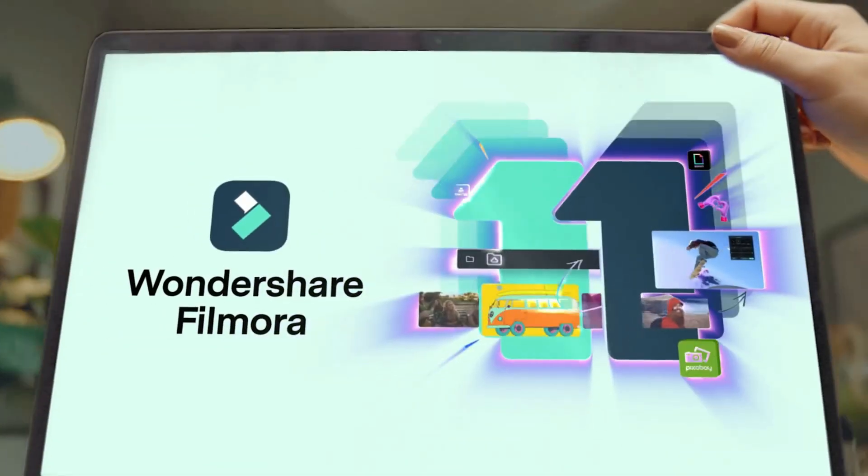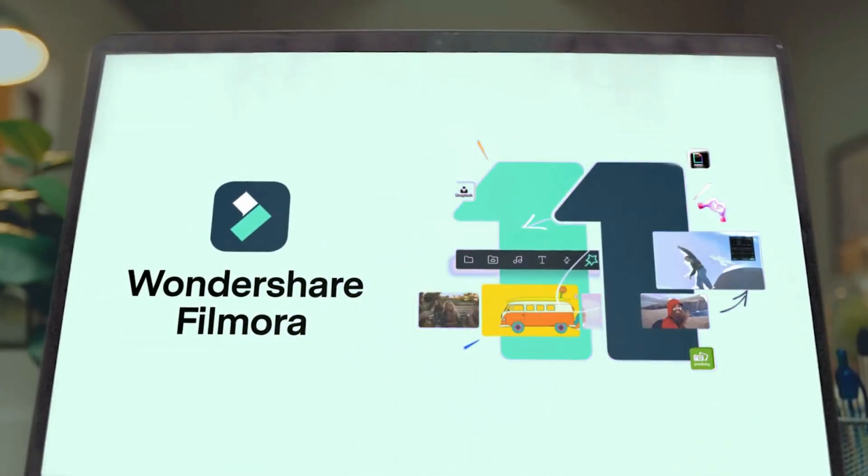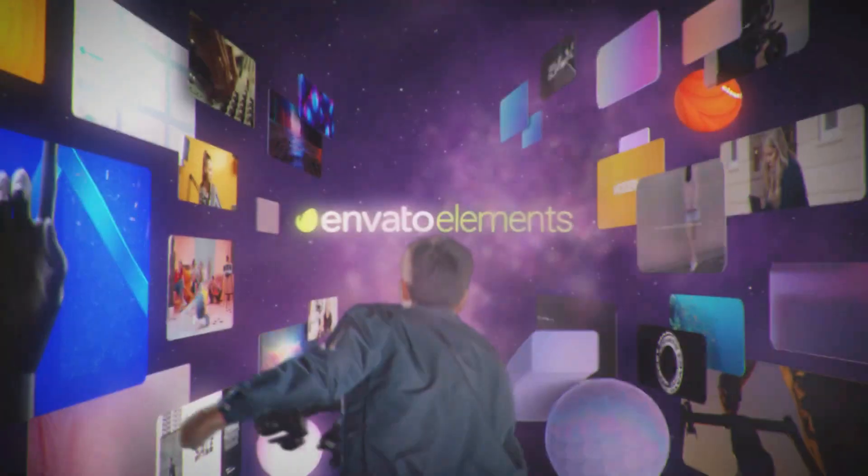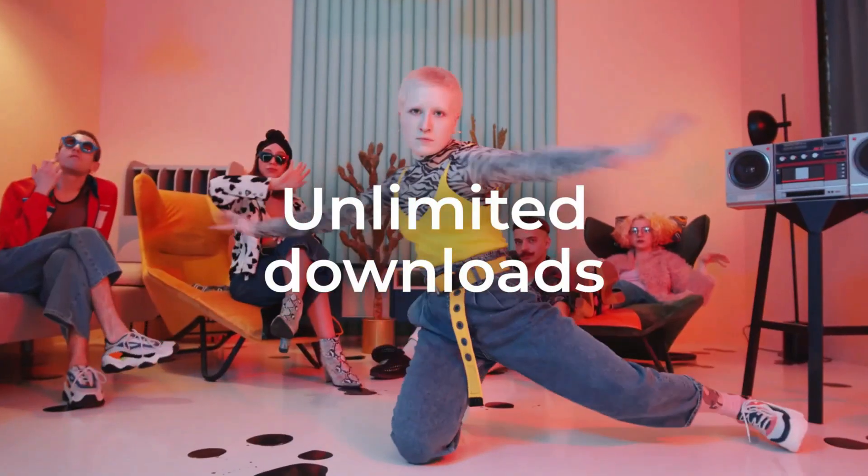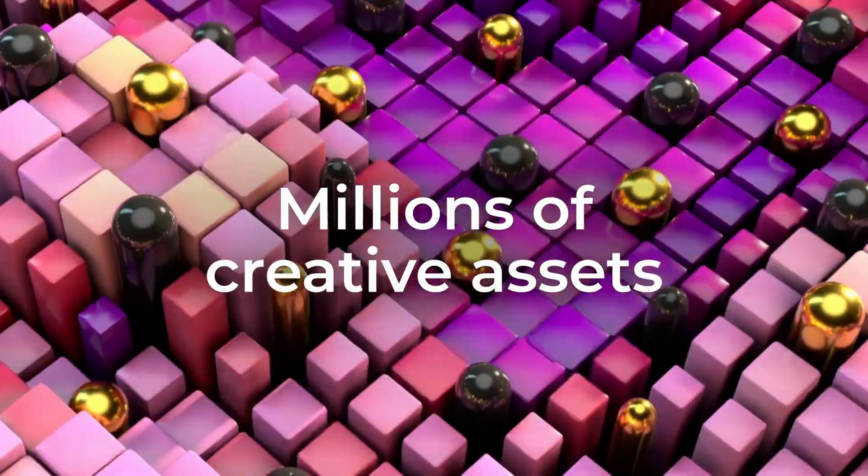Don't forget to get your Filmora 11 and Elements Envato subscription right now, link is in the description down below. Thank you for watching and see you in my next video.